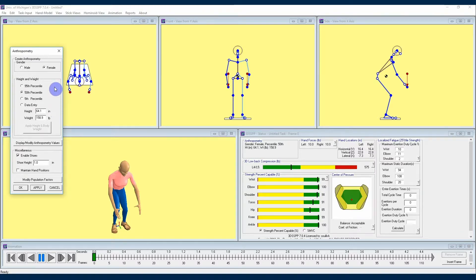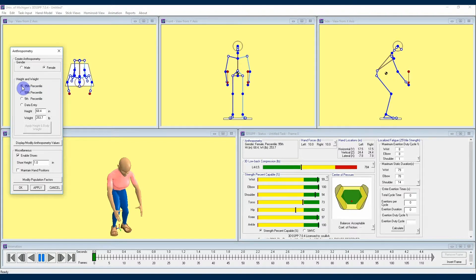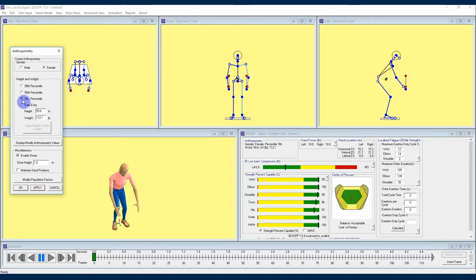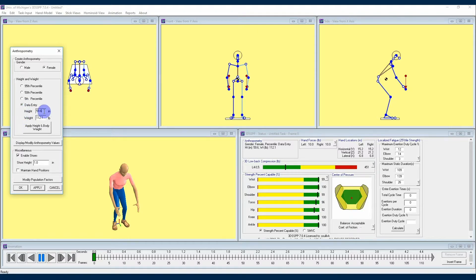If you take a moment to look at our options for height and weight, you'll see that we can click to select the 95th percentile, the 50th percentile, and the 5th percentile in terms of the population. You also have the option for data entry if you have a specific height and weight that you would like to use in the calculations. What you'll do in that scenario is click the data entry selection circle and then enter that height and weight manually. To apply your changes, you're going to click the Apply Height and Body Weight button at the bottom of this section.